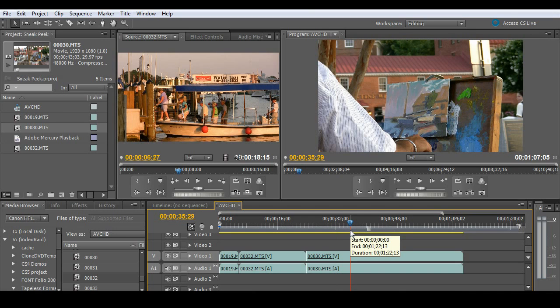And again, never before have we been able to work with AVCHD formats just like it was DV. Let's go ahead and start to work with these files in a normal workflow by adding titles and dissolves and effects like that.